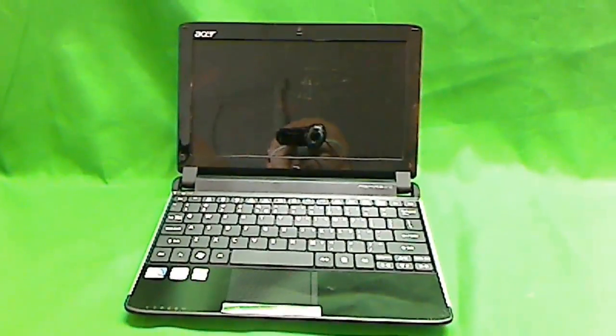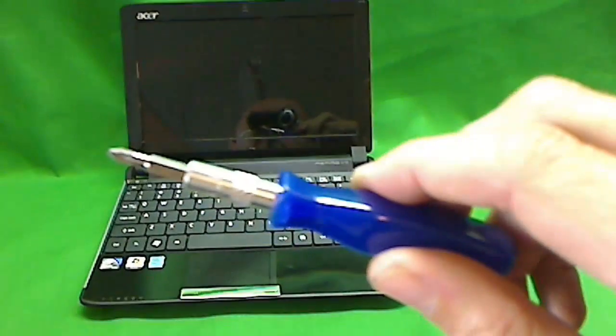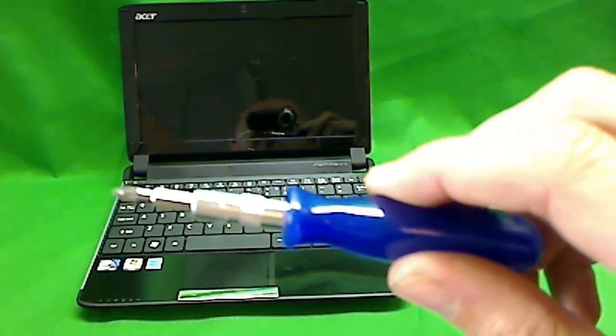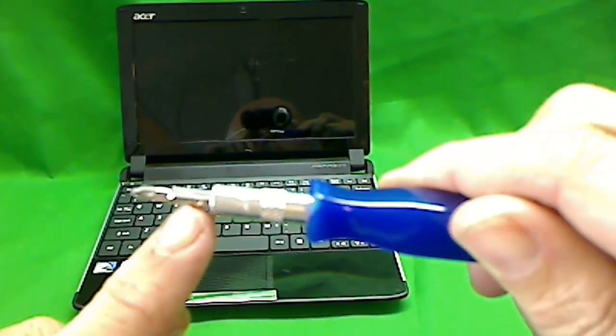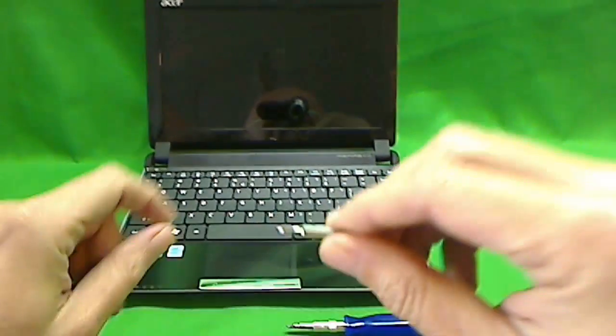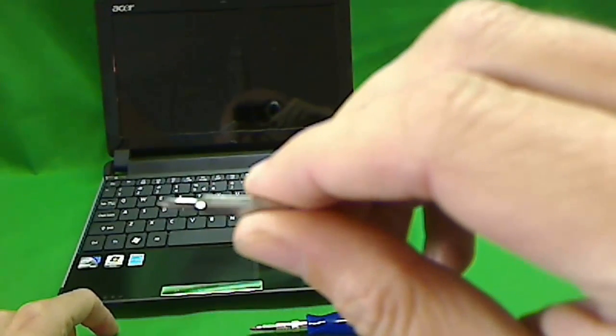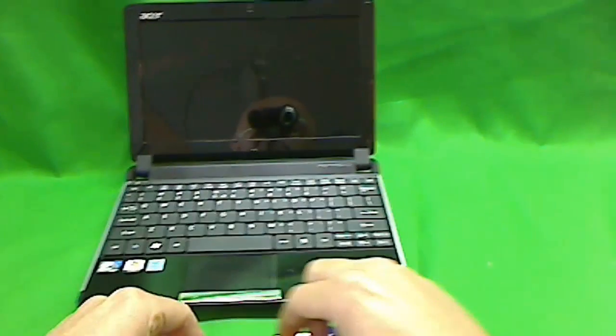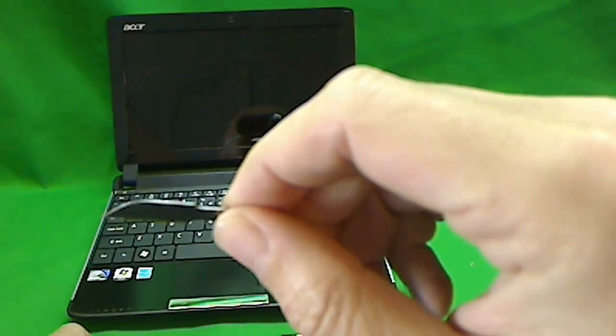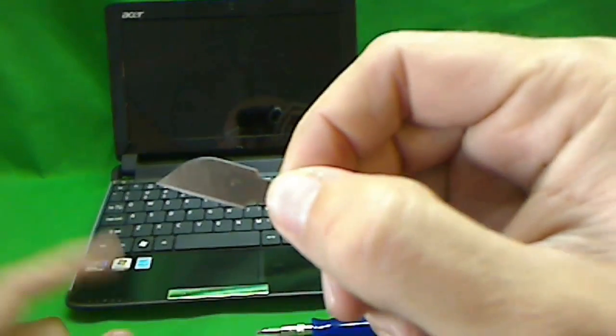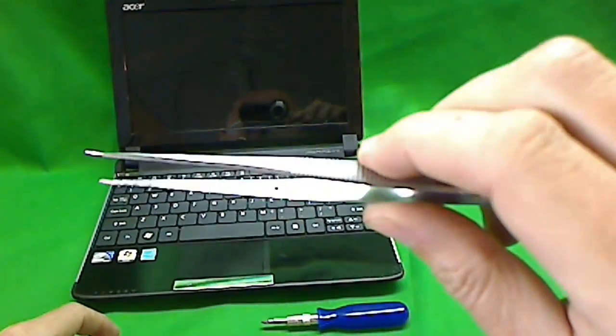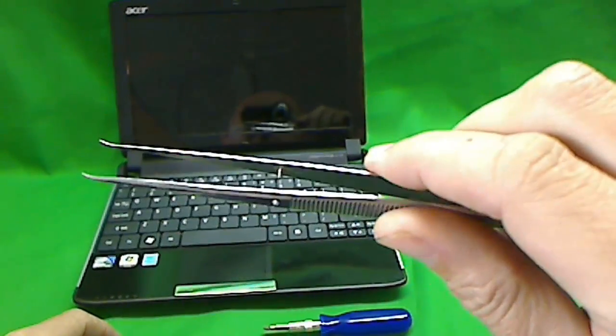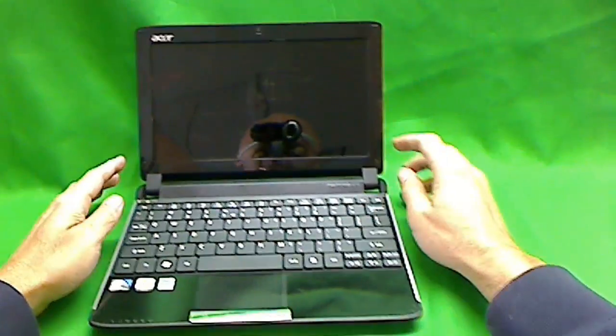The tools that you'll need to do this is a small electronics screwdriver with a PH1 bit and a smaller PH0 bit, an X-Acto knife blade with a sharp corner, and some small metal tweezers.